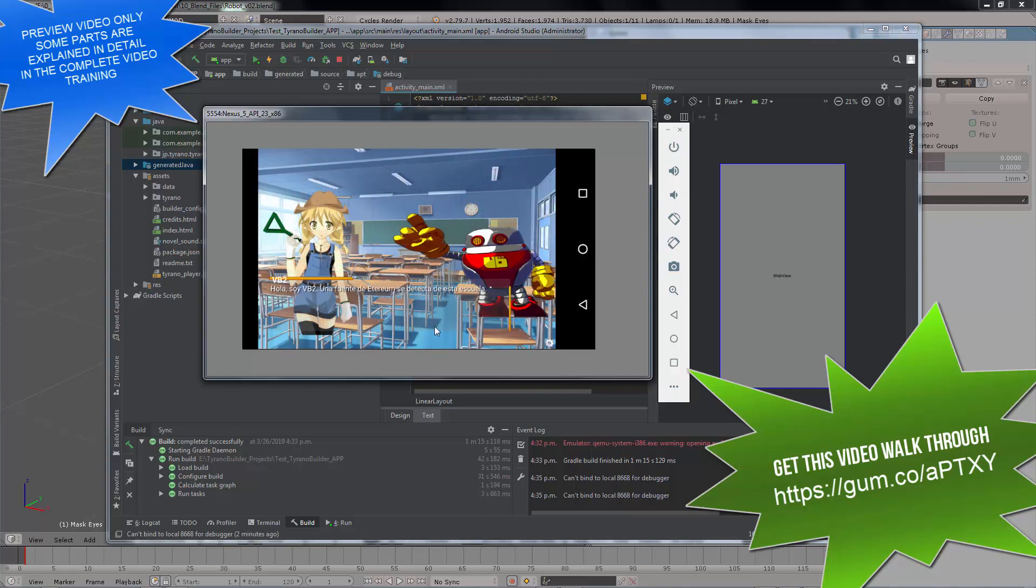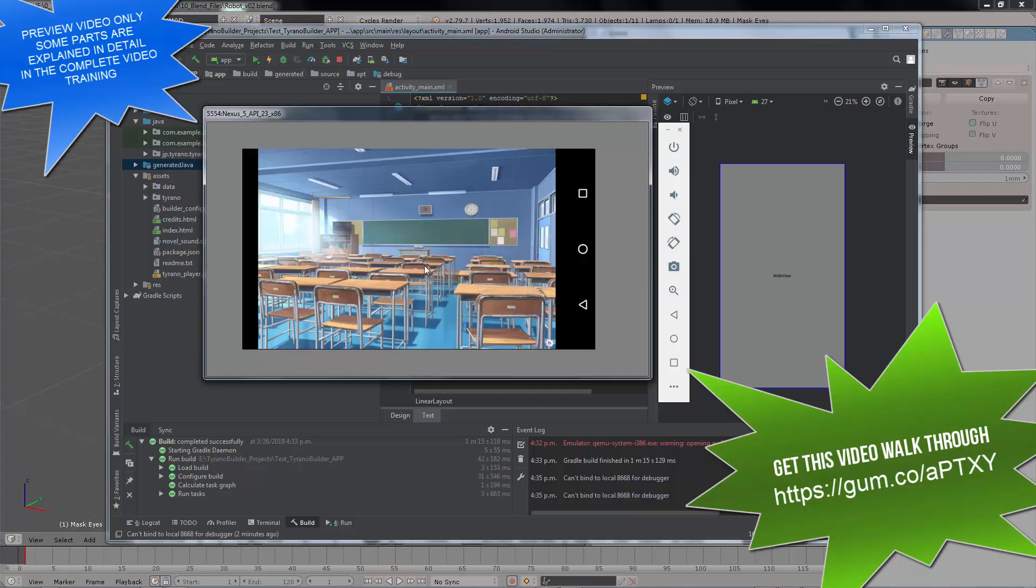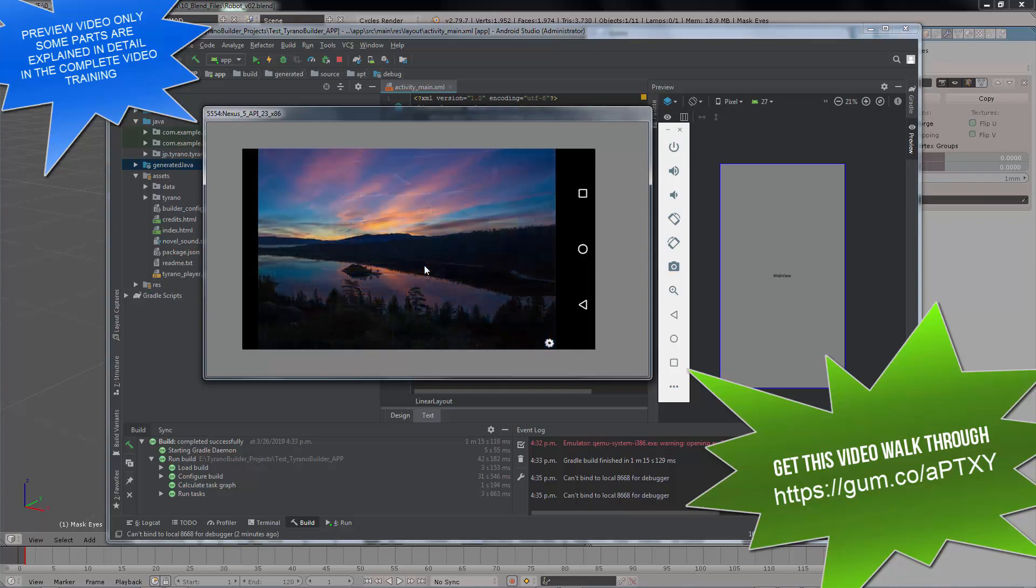You should be jumping for joy because this is the project that you probably have completed with your own Visual Novel. But in case you don't have a Visual Novel, I'm providing this project inside the folder that you downloaded.